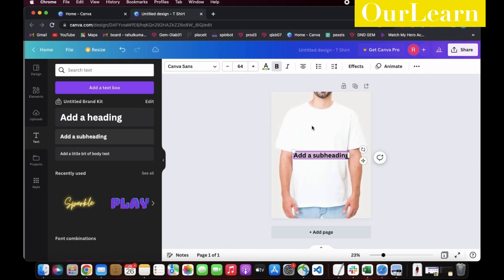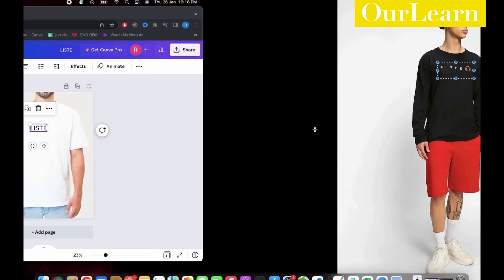Now let's add the text 'Liste' as per the design. Drag the text box to the respective place.